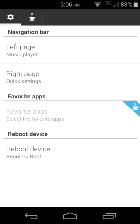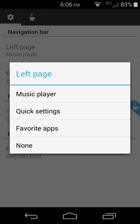Left page is music player, right page is quick settings, and you can adjust these. The only other option you really have is you can do music, quick settings,